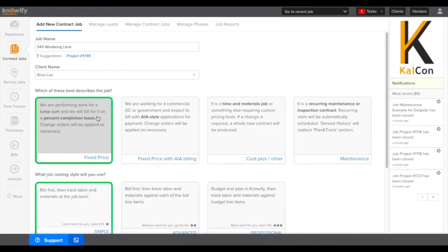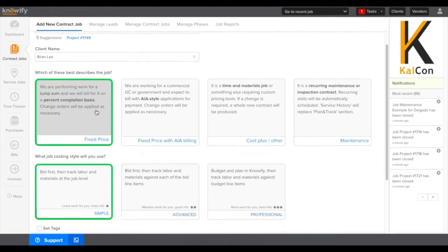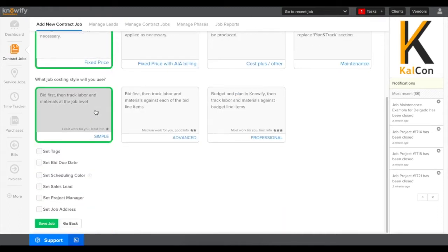Next we'll select a contract style. I'm going to choose fixed price since it's our simplest and most common contract style, but you should always select the contract style that is most relevant to the job that you're logging in Knowify.